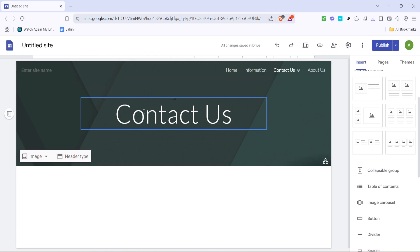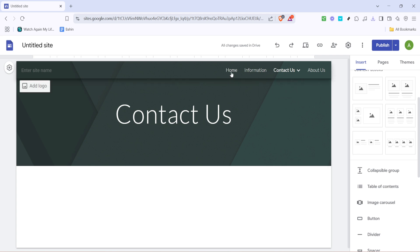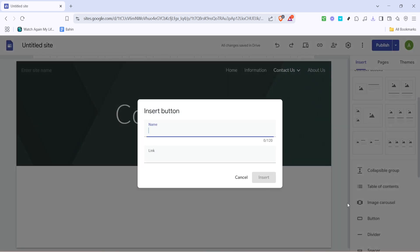First, let's focus on setting up the button that will serve as your anchor link. On your Google Sites page, you need to locate and click on the button element. This element will act as the starting point, or essentially the portal, to your desired section.